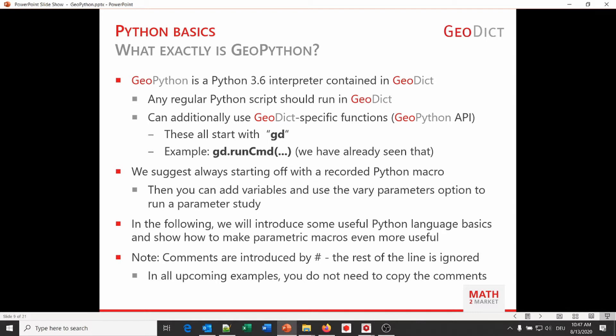We've already seen GeoDict-specific functions. The first one was gd.runcmd, which is used to run commands saved from the user interface. This function was used to run the FiberGeoCreation command to generate the fiber structure. The second API function we've seen is gd.msgbox, which shows a nice message dialog. To start with Python, we suggest recording a Python macro in GeoDict as we have done together. Then we can use variables and vary macros for parameter studies.